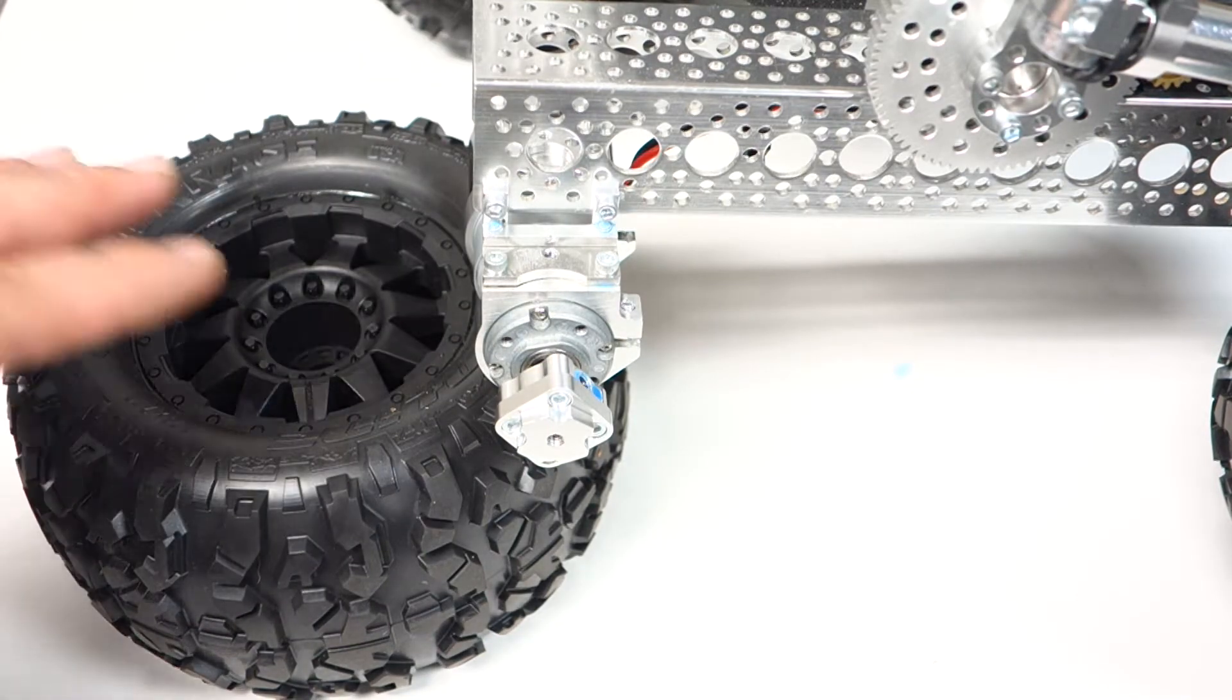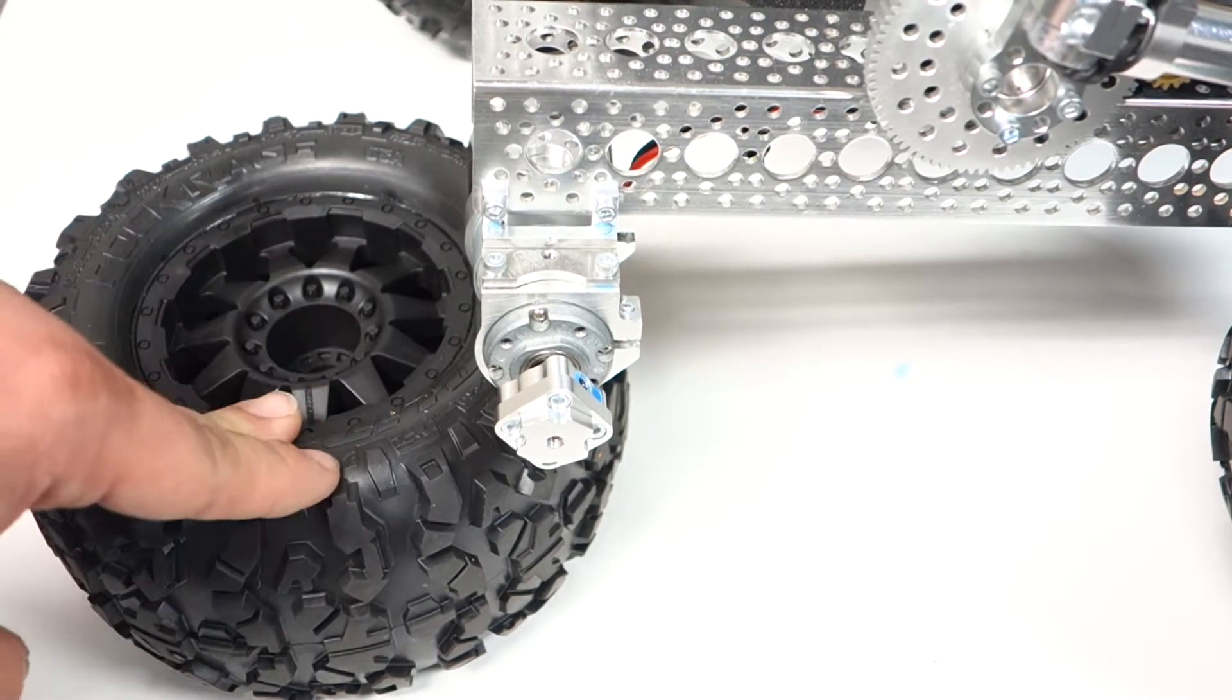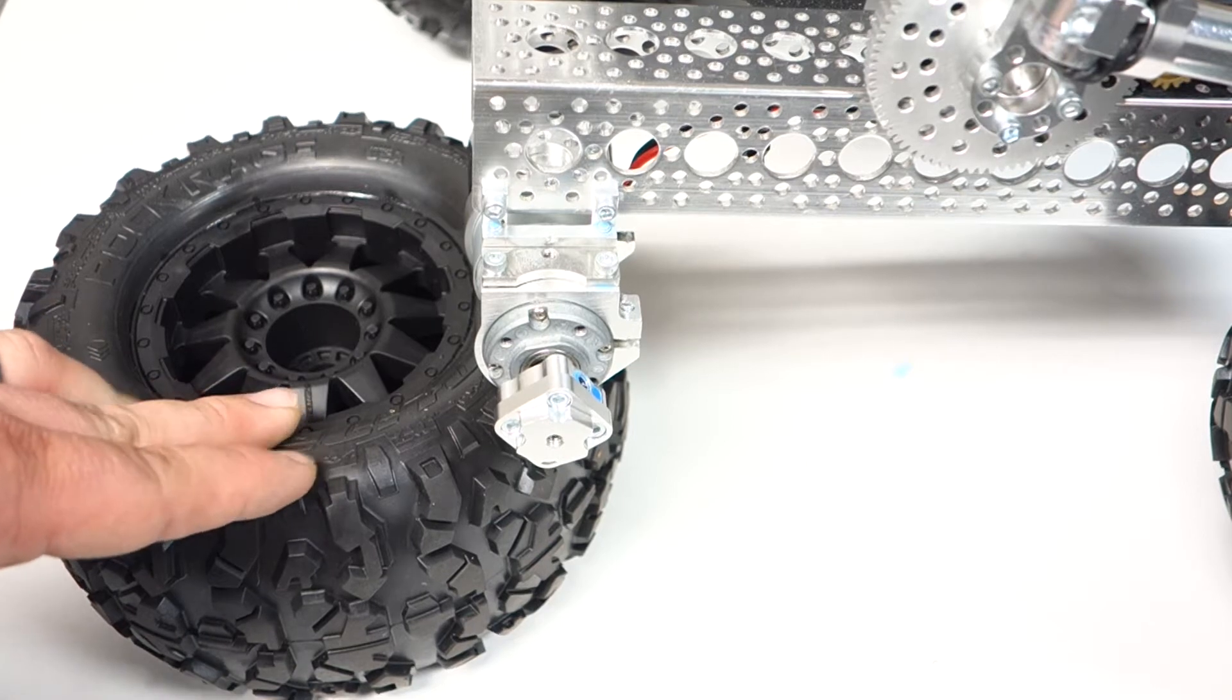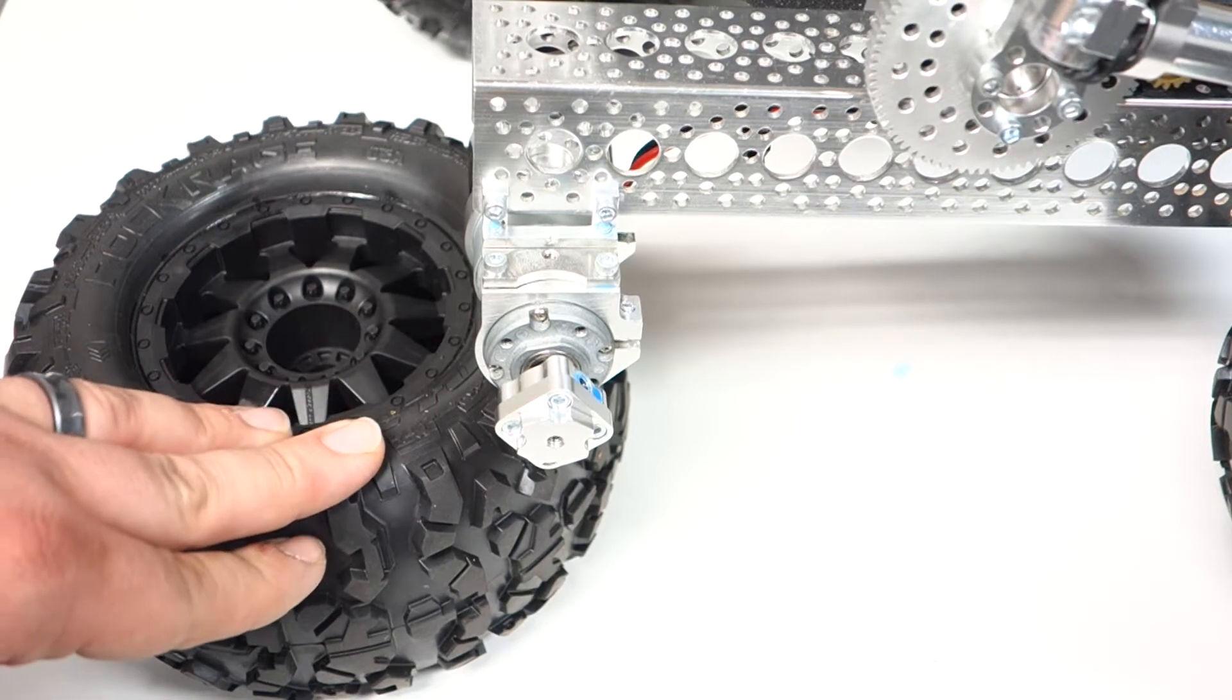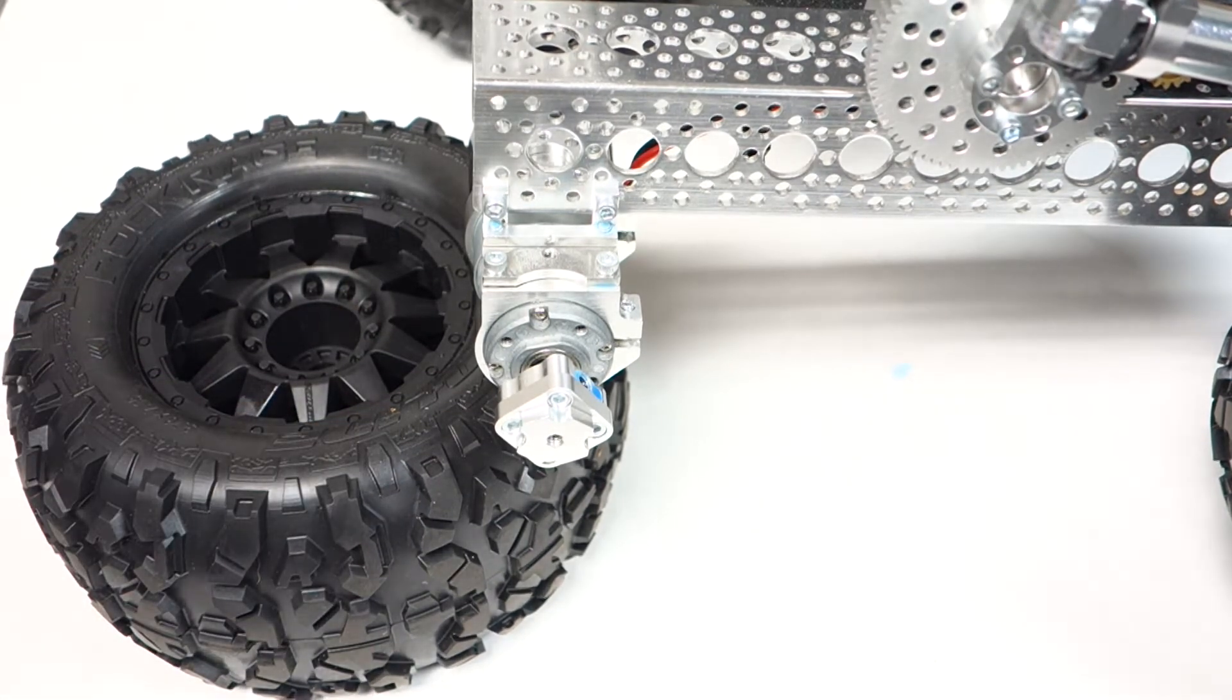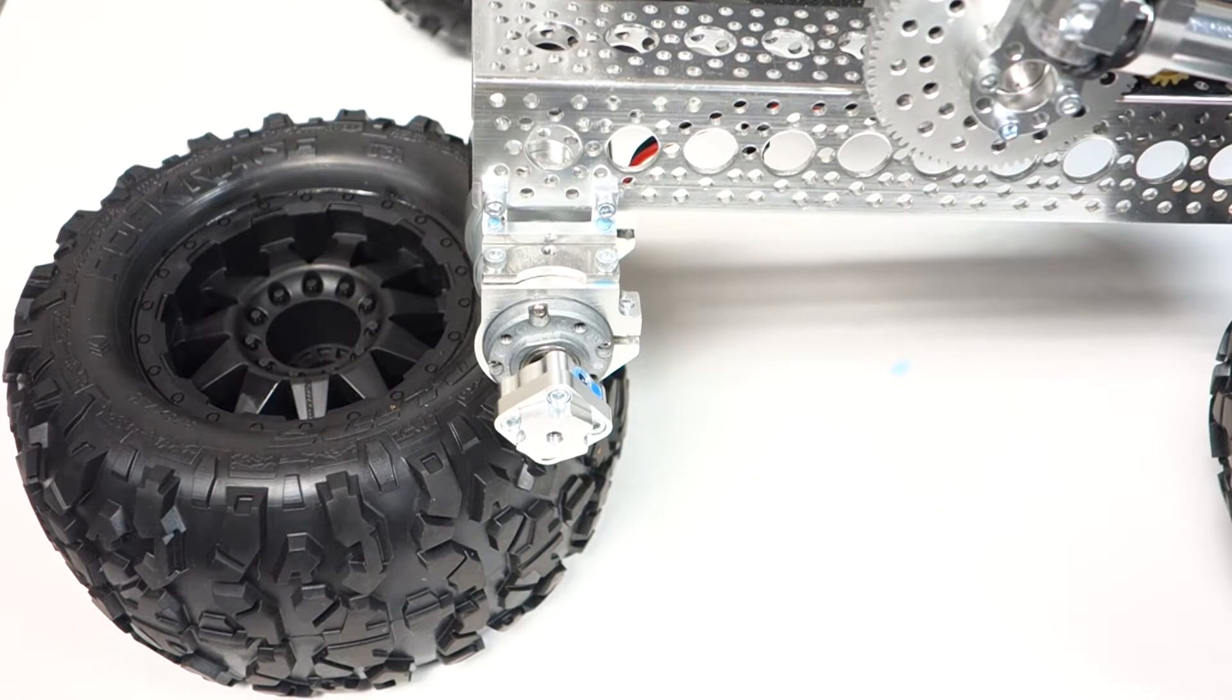Today I went with a 7.1 instead of a 5.4 and this is 3.8 inches wide. So they're extremely wide tires.